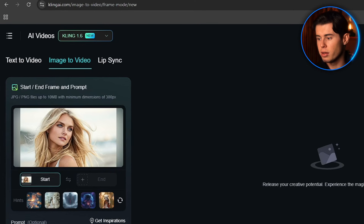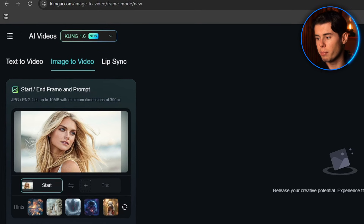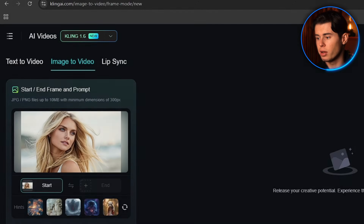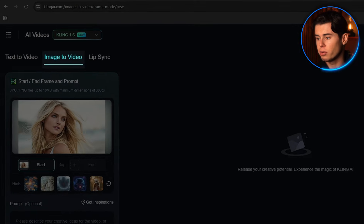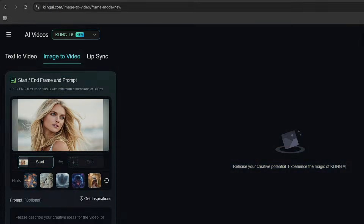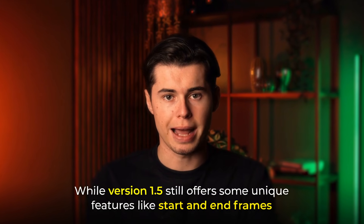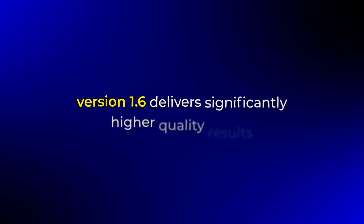At the top of your screen, you'll see a drop-down menu. Make sure to select version 1.6 to access all the latest features. Click on image-to-video and you'll be ready to begin your project. While version 1.5 still offers some unique features like start and end frames, version 1.6 delivers significantly higher quality results that make it worth using even without those options.